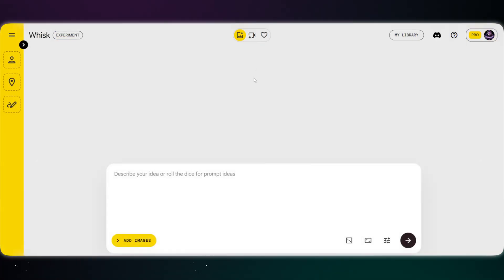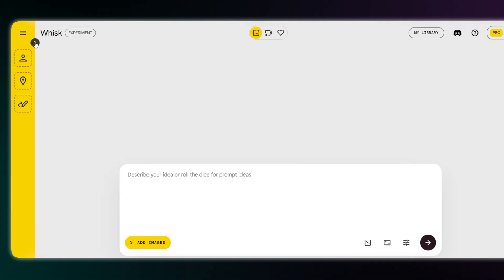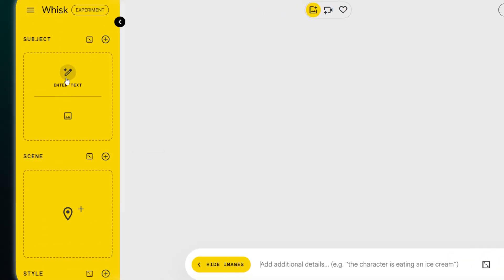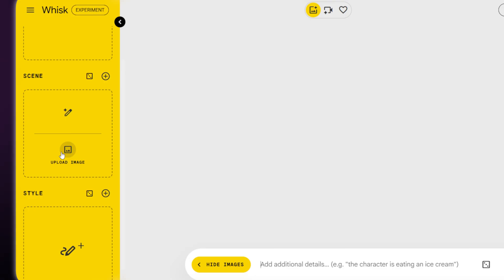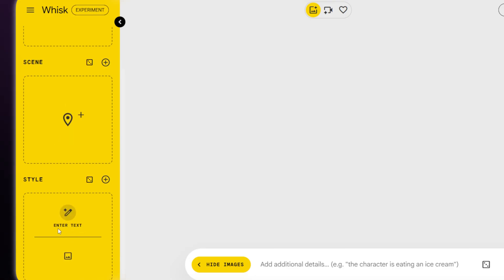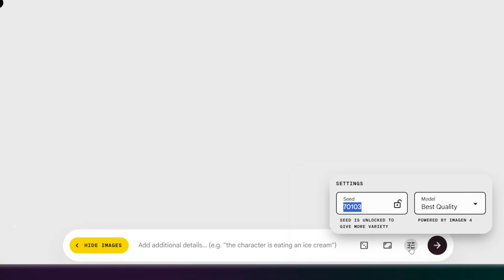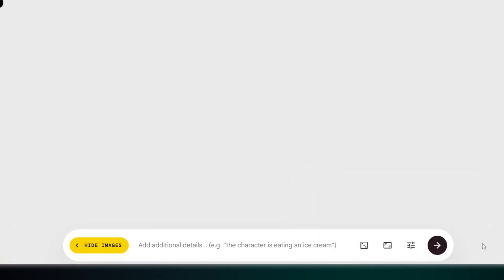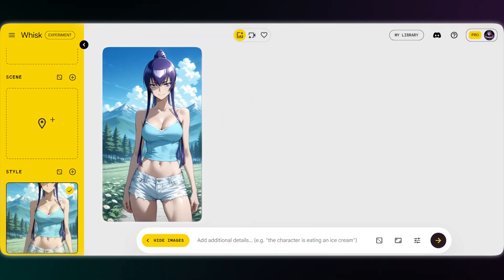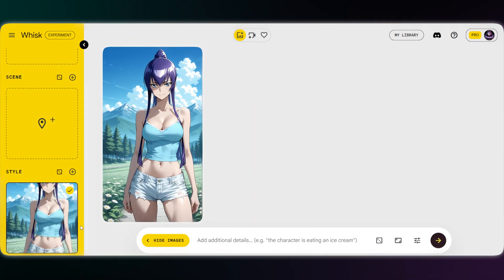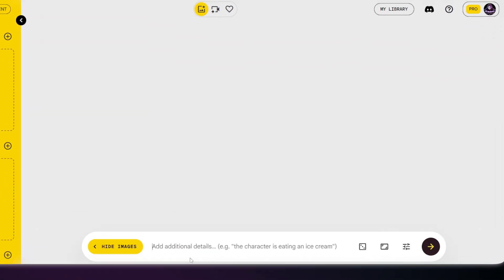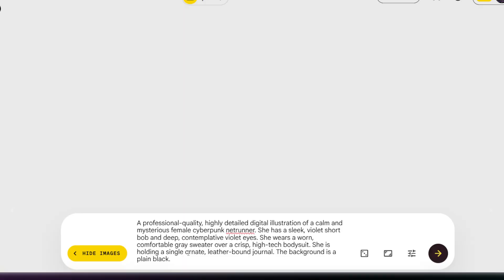It's super simple in Wisk. You've got three boxes: subject, scene, and style. You can type a prompt or upload images for each, and Wisk combines everything into your artwork. Just enter the prompt, set the aspect ratio and seed, and you're done. With Gemini's prompt ready, add your style reference and background, and your character asset is ready to go.